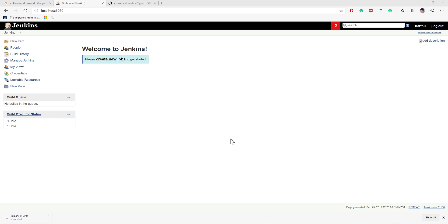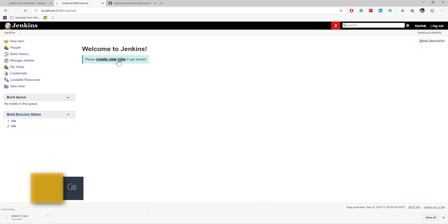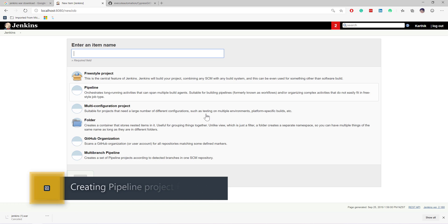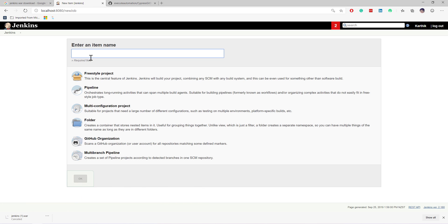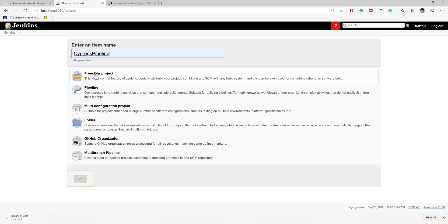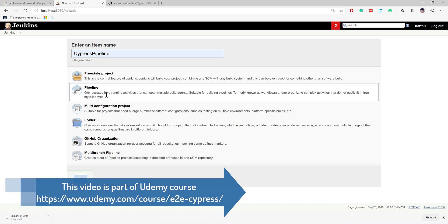In this video we are going to be creating our first job for Jenkins and we'll see how we can execute the code. I'm going to log in as admin for my Jenkins and then I'm going to enter the name of the job. The name of the job can be anything you want. The one I'm going to use is 'Jenkins Cypress Pipeline' and then I'm going to choose the pipeline project.